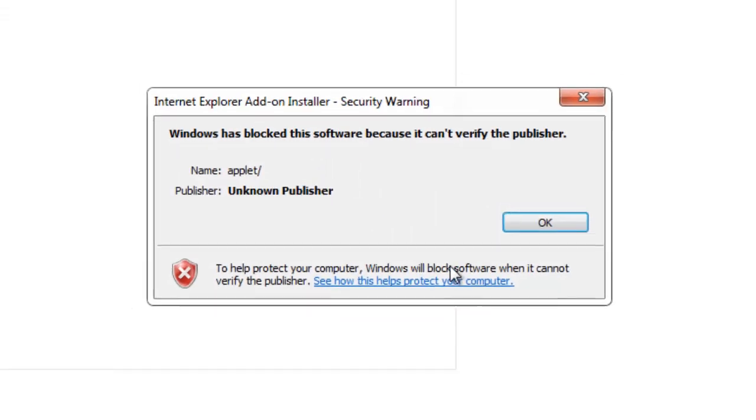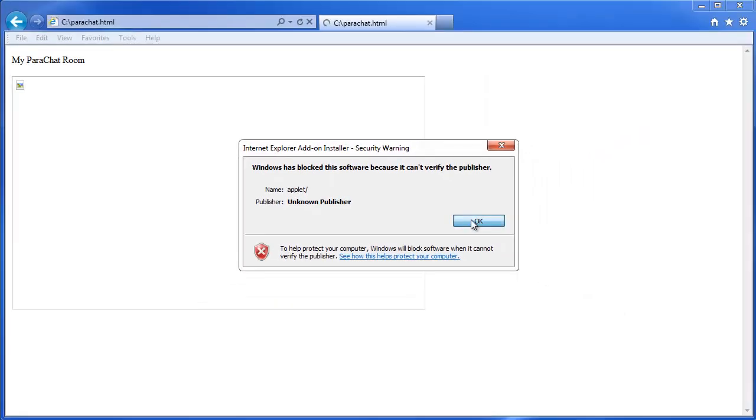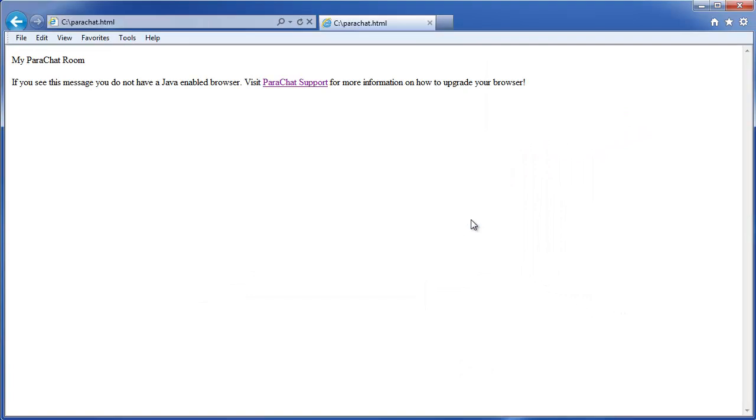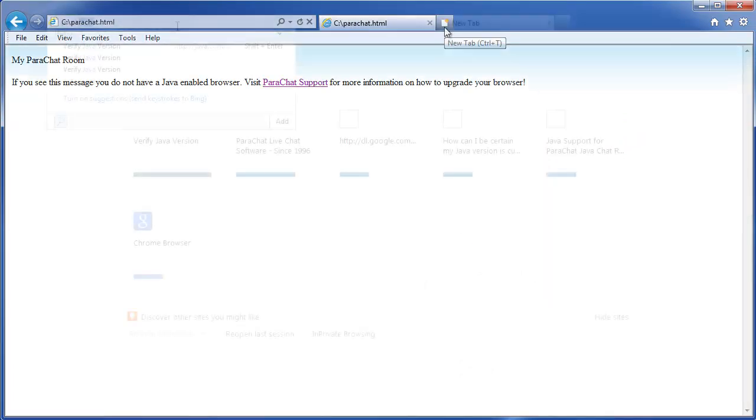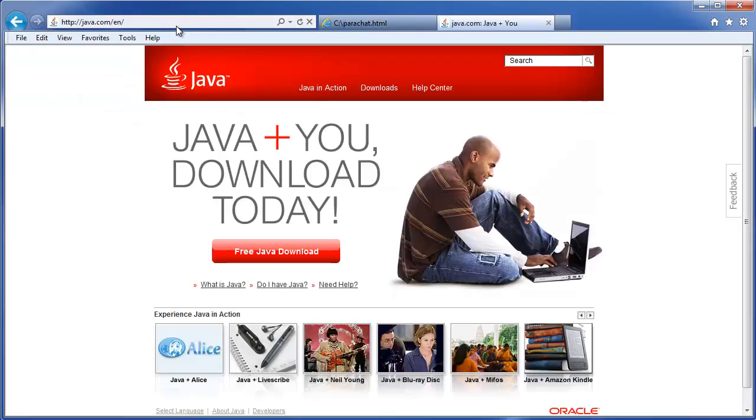Well, Java isn't installed. So that's your first step to remedy this problem, is to go to the Java.com website and verify your Java version.